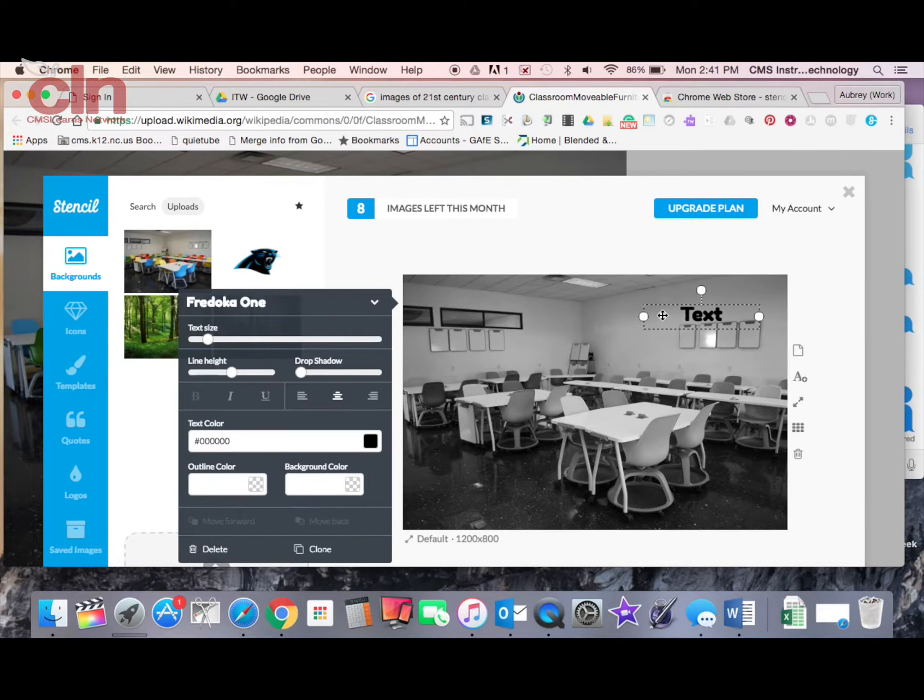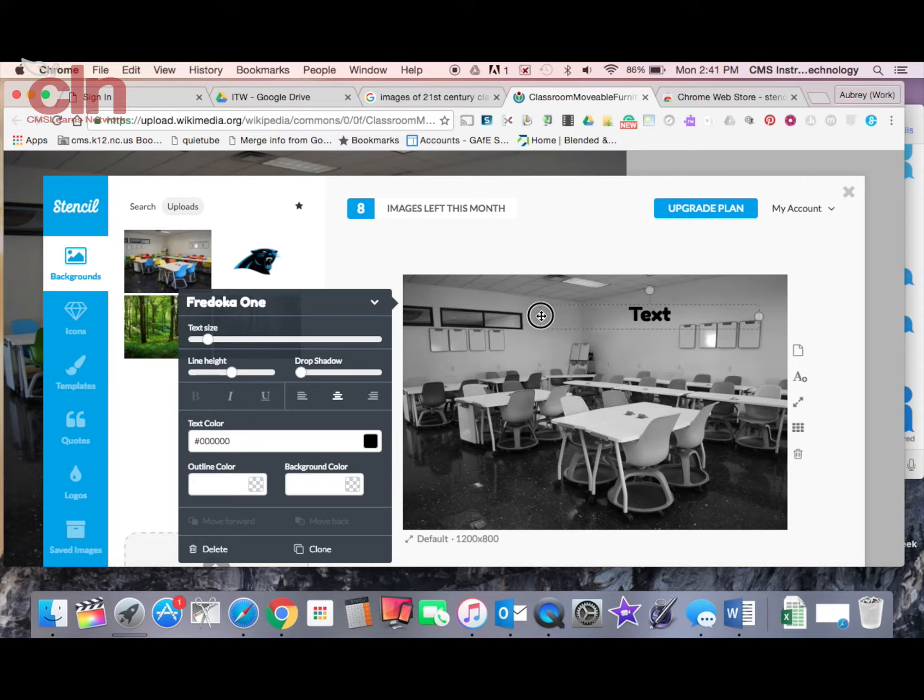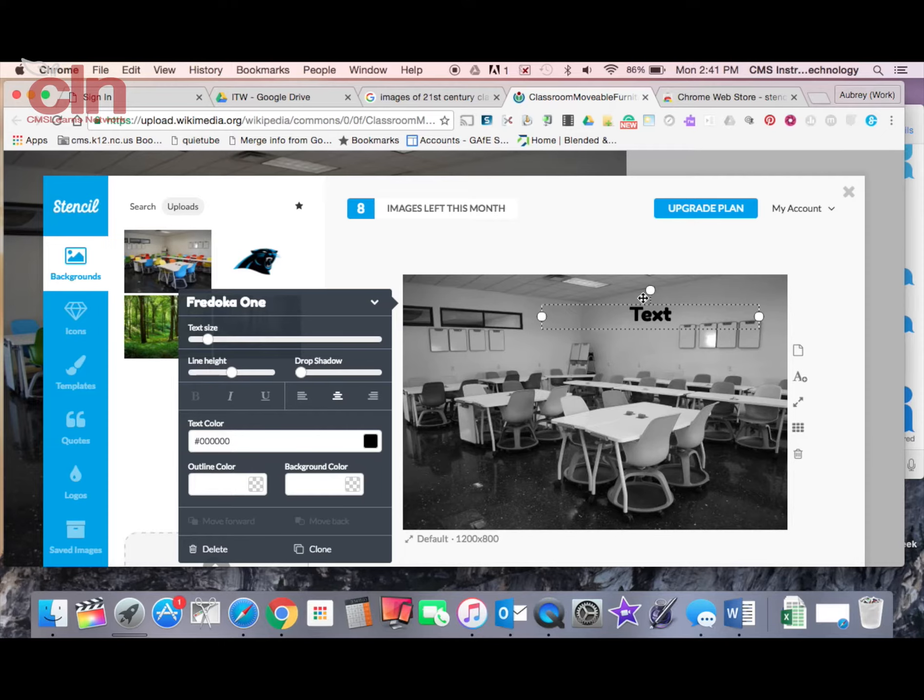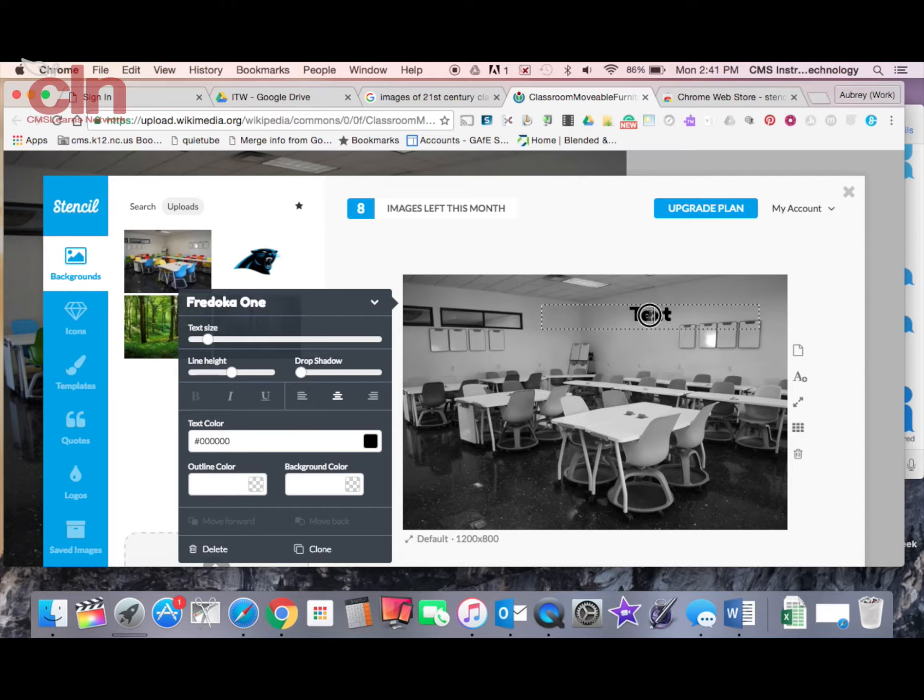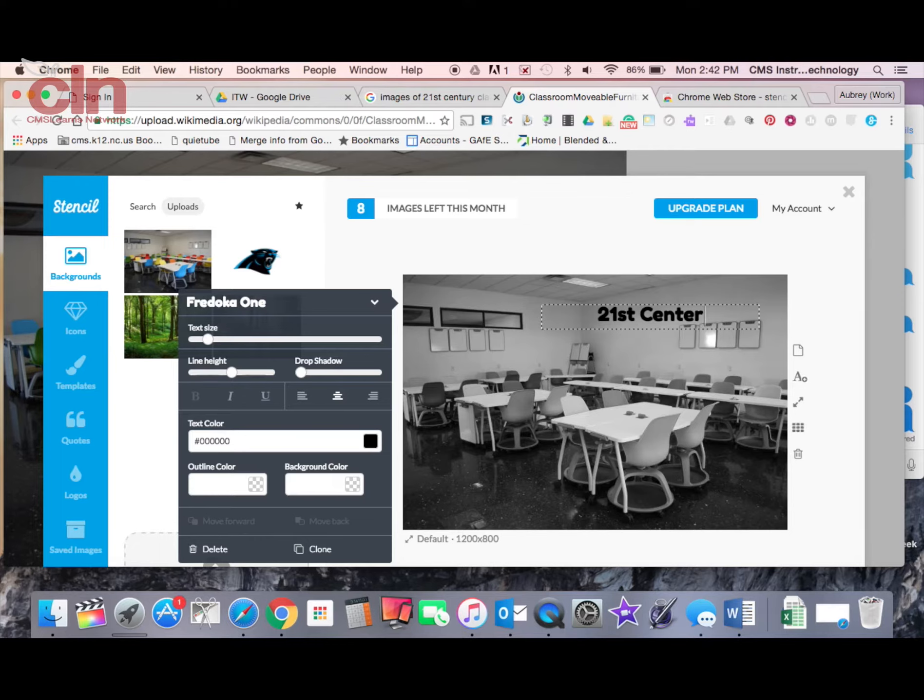I can resize it by selecting these dots to make this bigger or smaller depending on what it is that I'm looking for. It gives me these options. I can rotate it like this. But I'm just going to go in here and just type in some text in here.